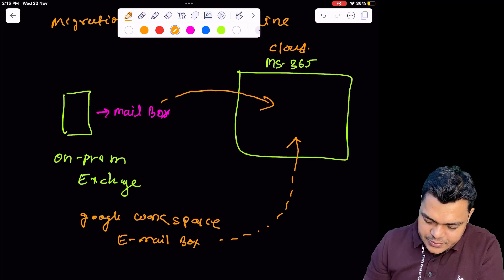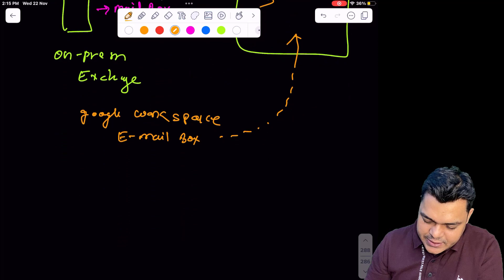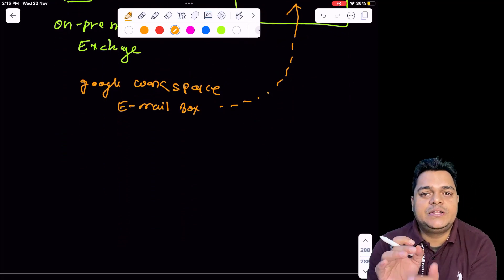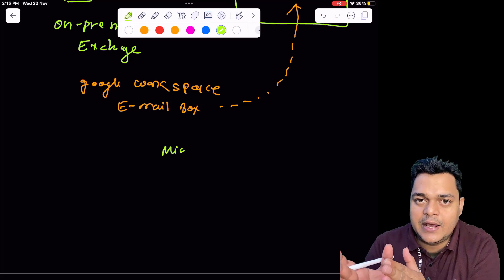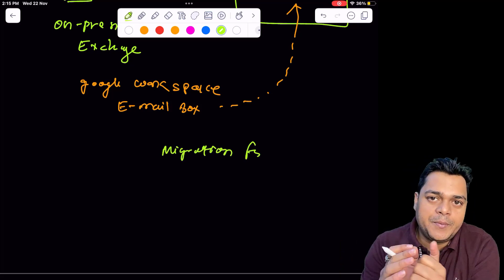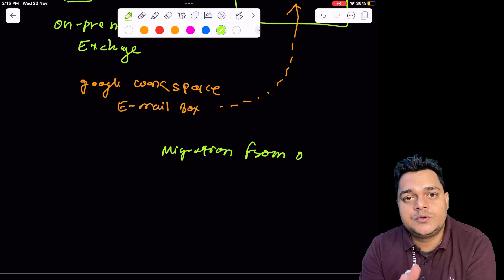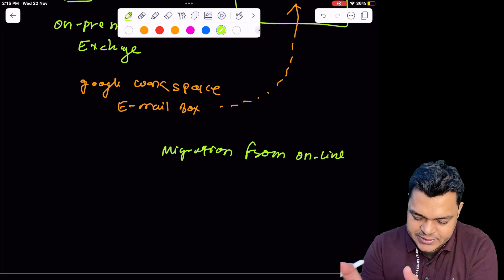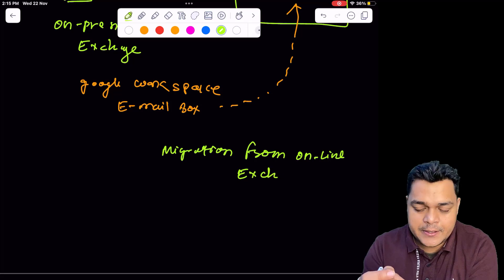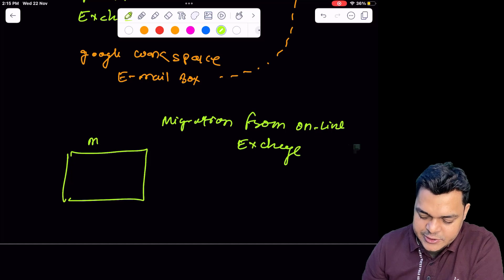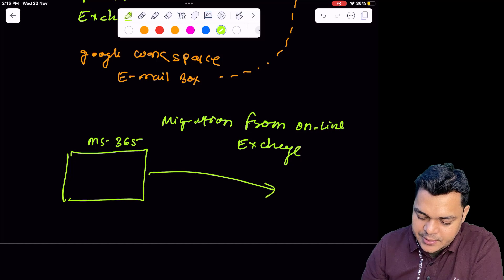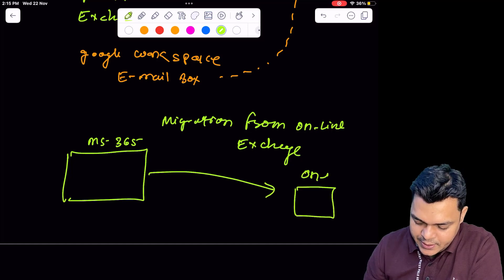The second option is migration from Exchange Online. As the name suggests, if you want to migrate email boxes from Exchange Online — from our Exchange Admin Center — to on-premises, to Google Workspace, or to GoDaddy, you need to use the second option. Most companies need to set up their environment using migration to Exchange Online, so I'm going to show you that process.